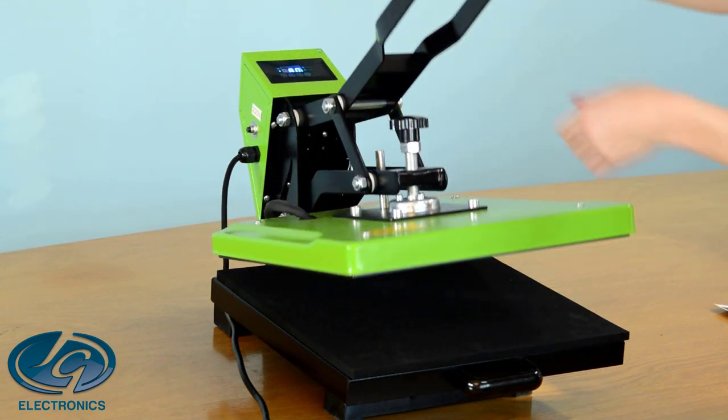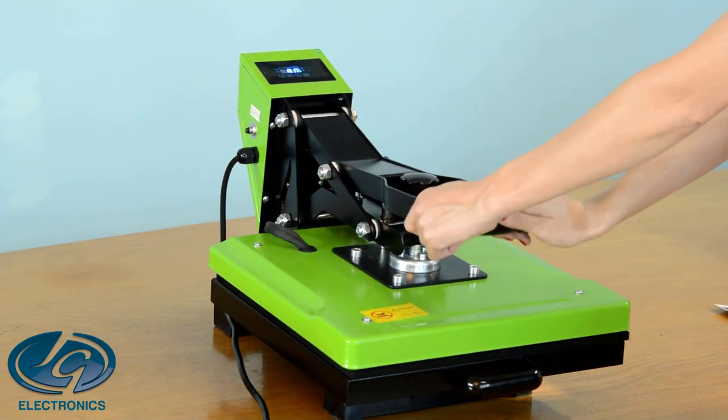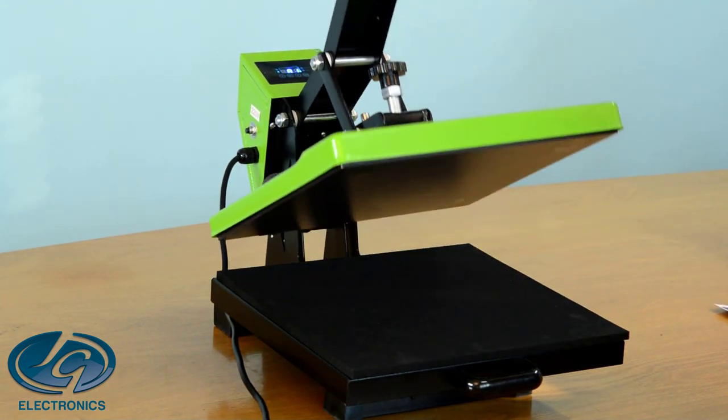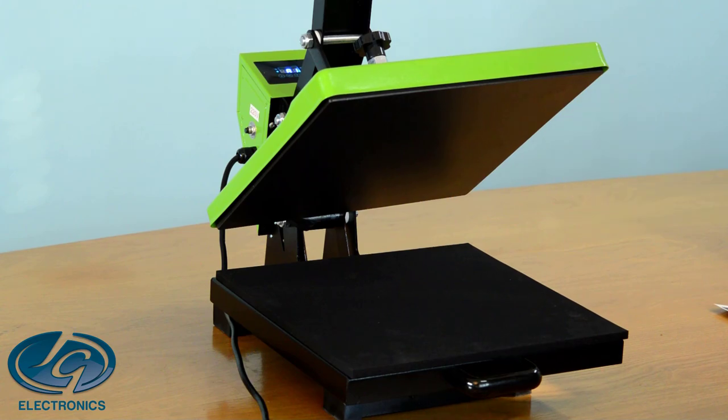Today I'm going to show you how the Mugget High Pressure Pro works. It's a 38x38 clamshell press.